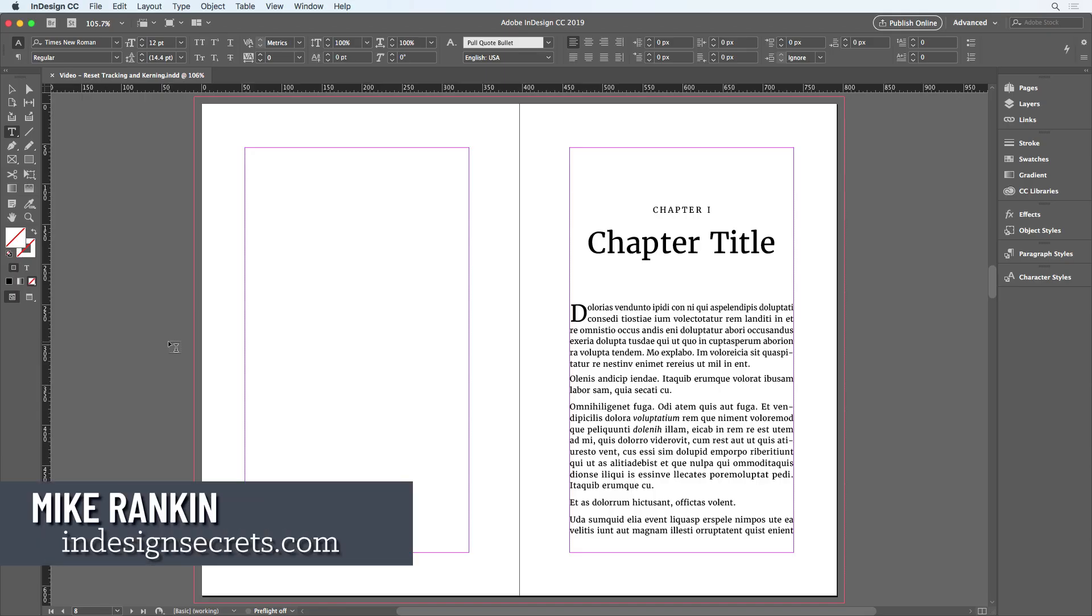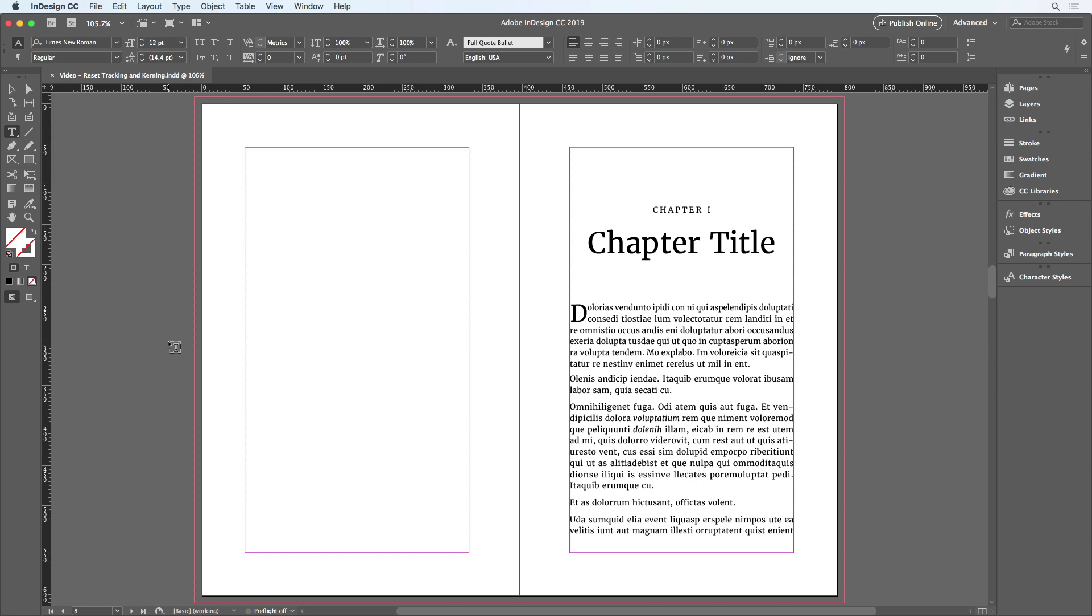Hi, I'm Mike Rankin, Editor-in-Chief of InDesign Secrets, and in this video, I'll show you a quick way to reset all custom tracking and kerning from selected text.